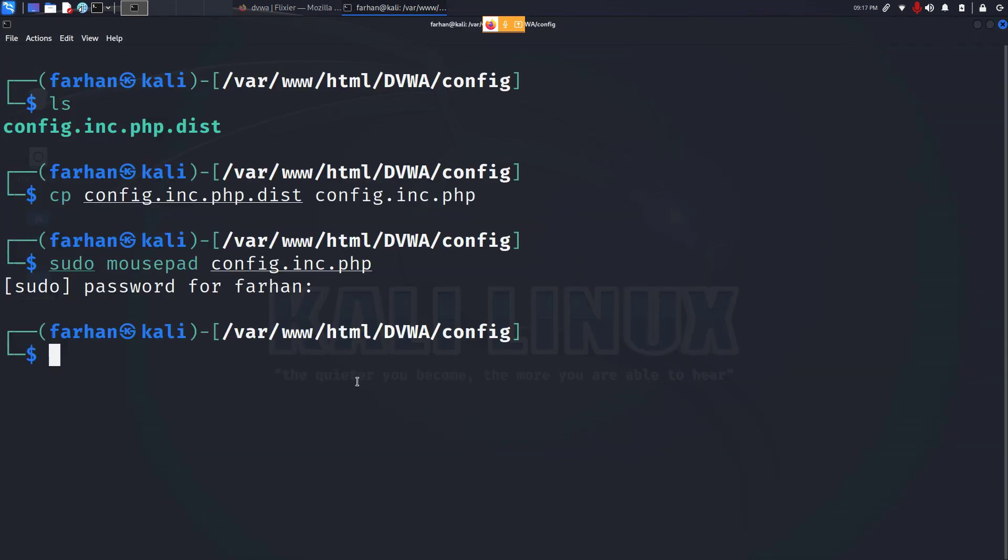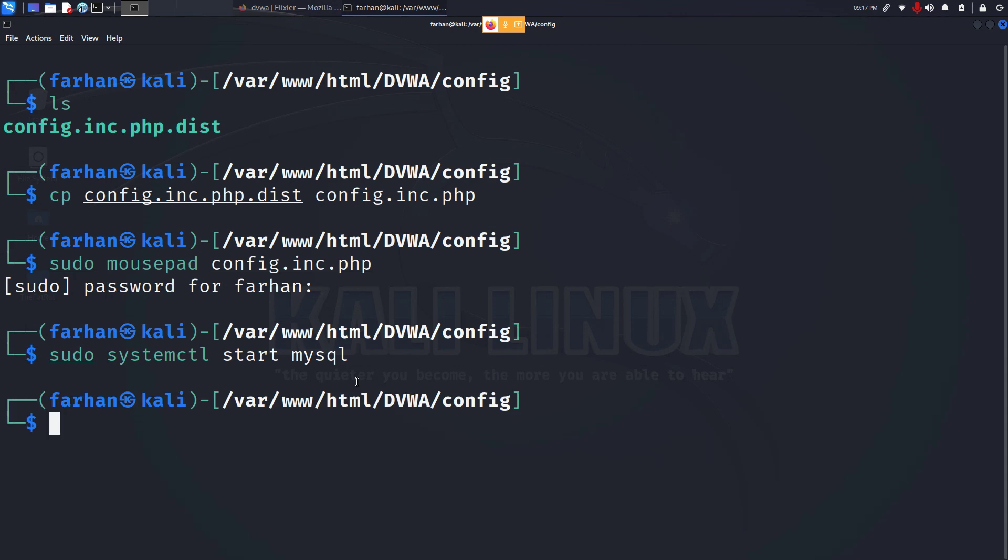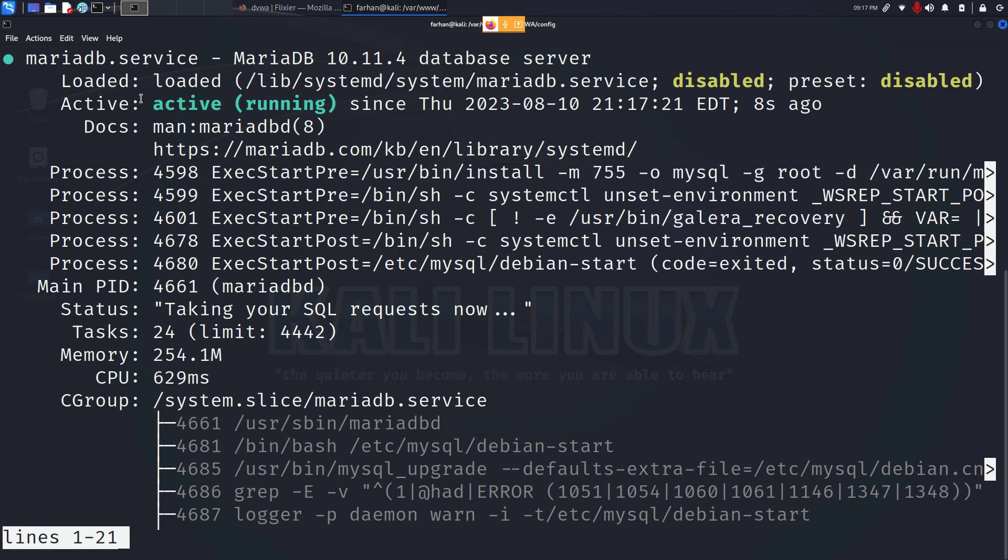Now we have to start configuring the database. To configure the database, first start the database with the sudo systemctl start mysql and press enter. Check whether your mysql has started or not with the sudo systemctl status mysql and I can see my database is now active and running.